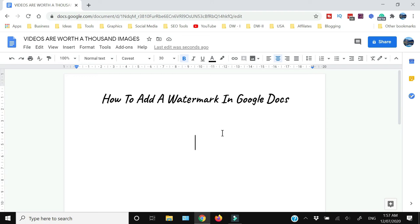How to add a watermark in Google Docs, that's what I'm going to show you in this video. So if you're interested, then keep on watching.